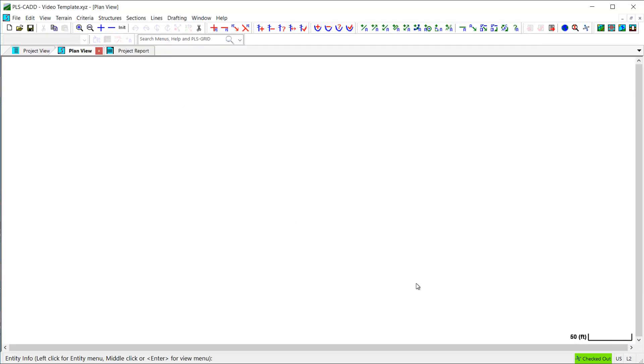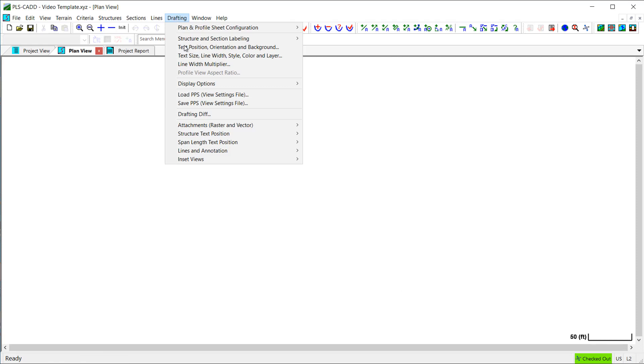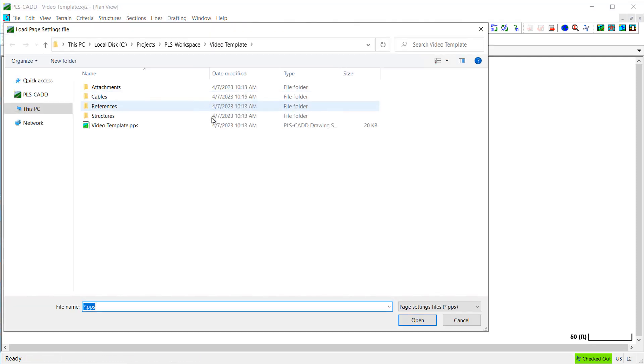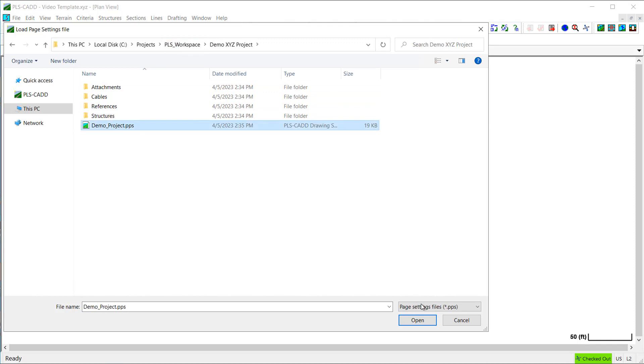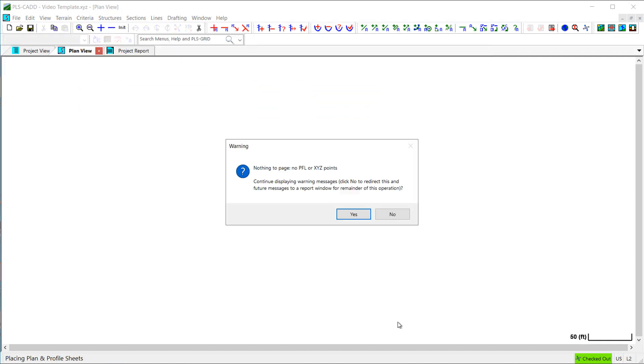I can ignore this warning here, which was generated because I did not have an alignment defined in this template file, but that's not significant for this situation.